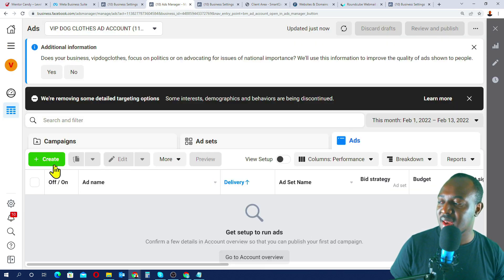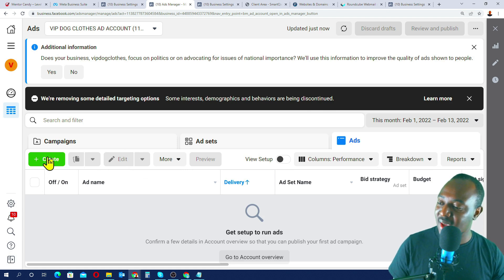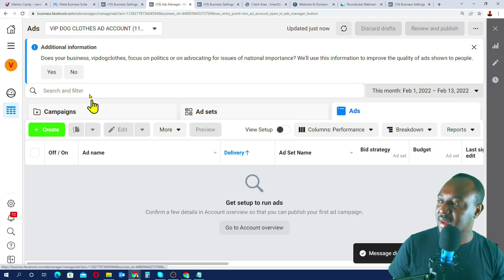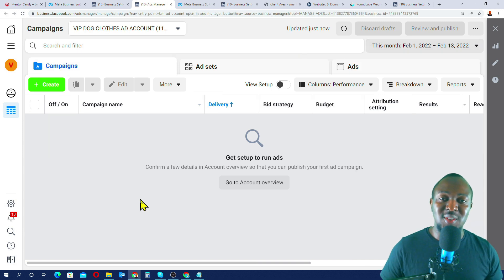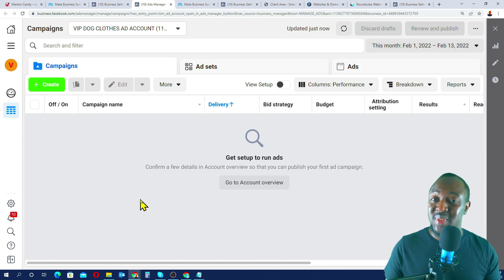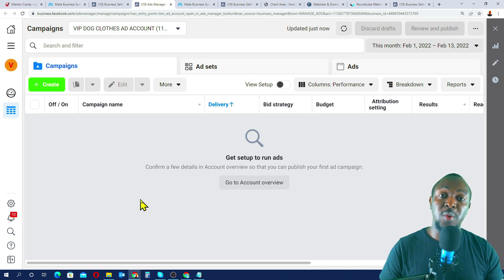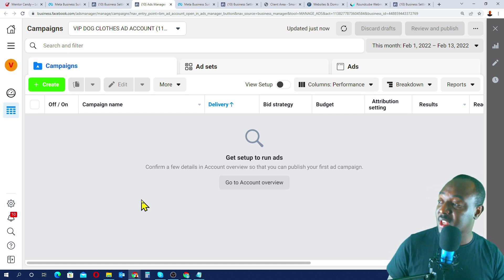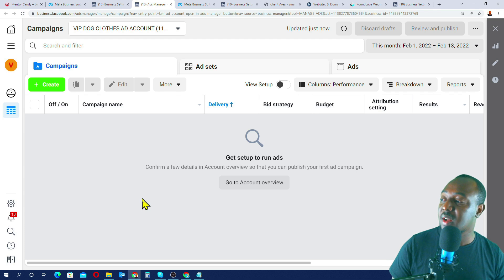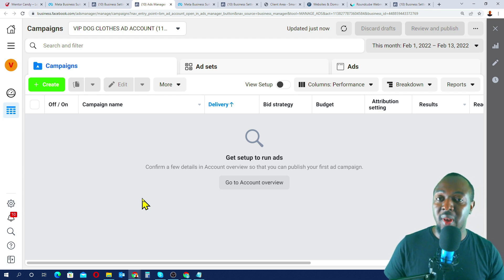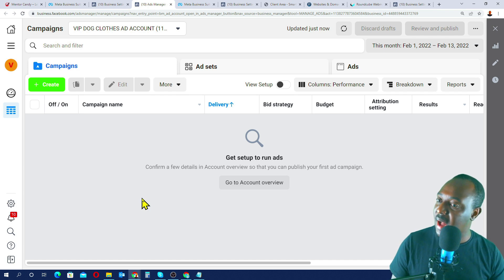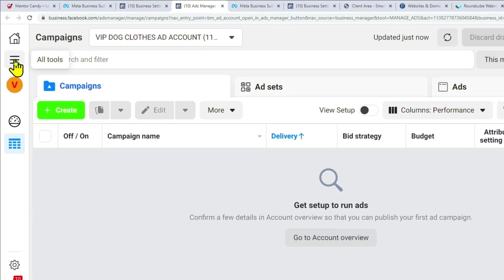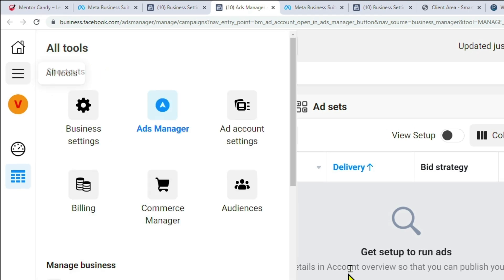Now heading back to the Ads account — the Create button is now active. We've successfully created our Facebook Ads account for vip.cloids, linked our Visa card as a payment method. You can also use PayPal. Next, before creating ads, we'll need to create targeted audiences.